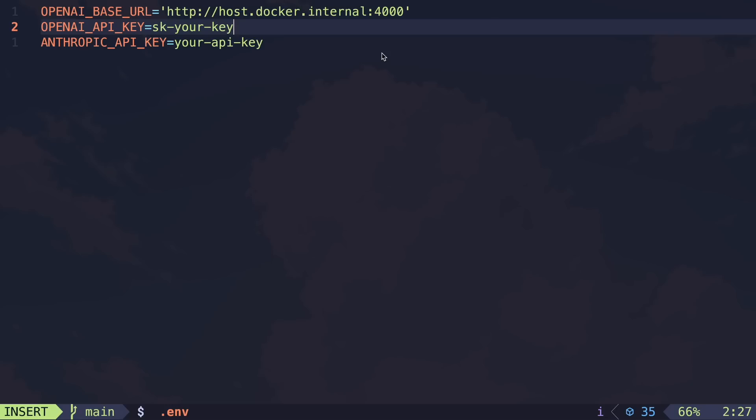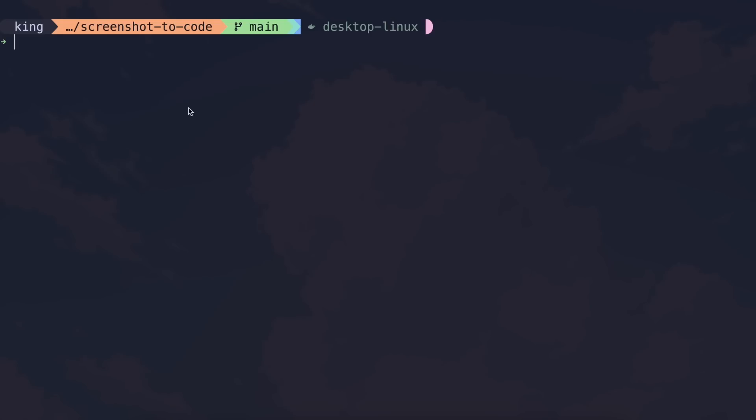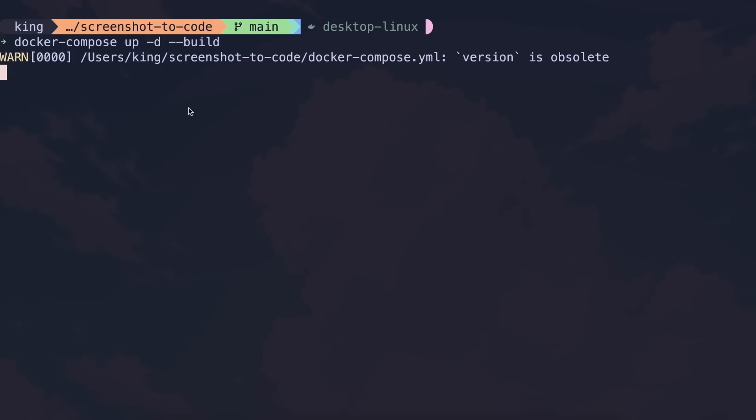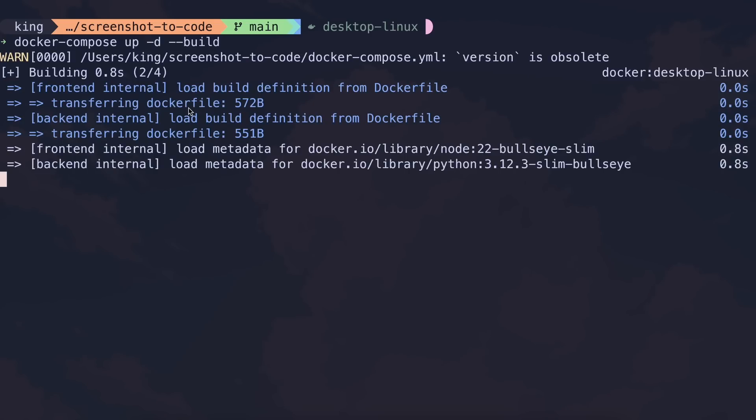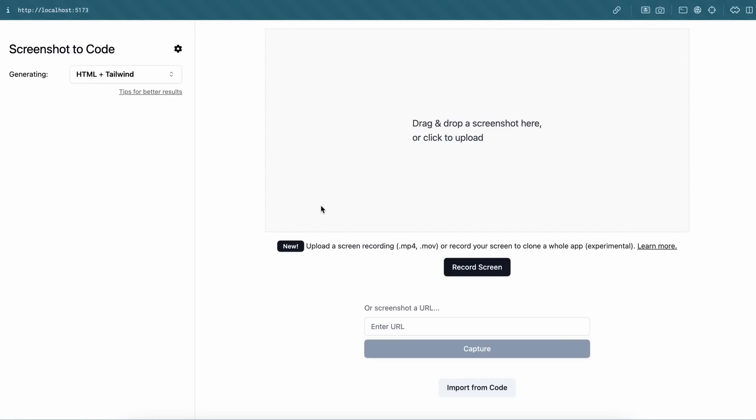You can also probably use Lite LLM with Olama, and you don't need to do all that stuff. But I haven't tried that. But let's run it and check it out as well. So once you've started that, you can just go to the local host and port, and you'll see this. Now it's pretty simple and easy to understand. Here you can just drag and drop the screenshot, or you can also select the screenshot as a file here as well.